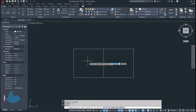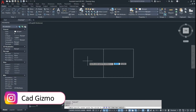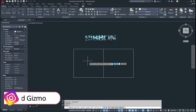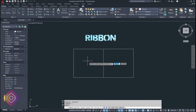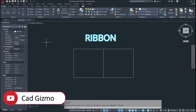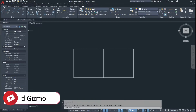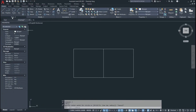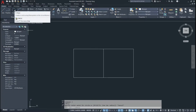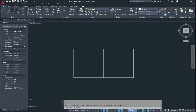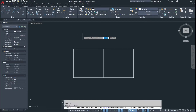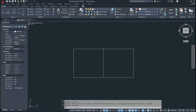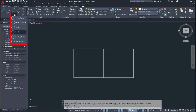You can also activate the circle command from the ribbon. Go to the Home tab, go to the Draw panel, and here is your circle command. Click on it and in this way you can activate your circle command.